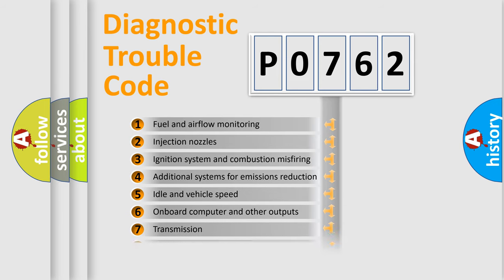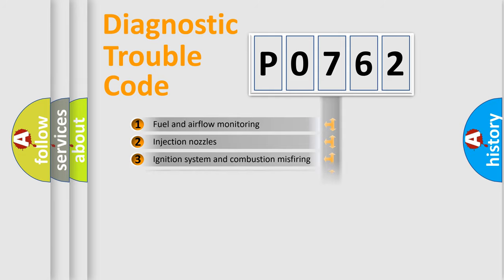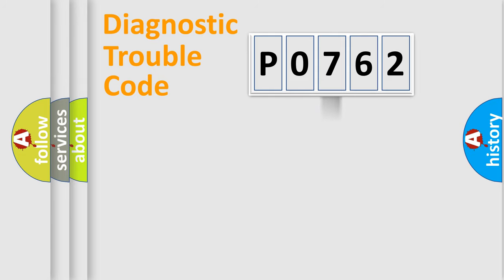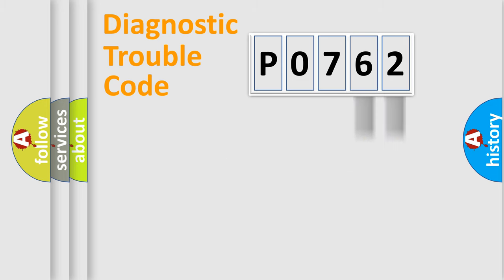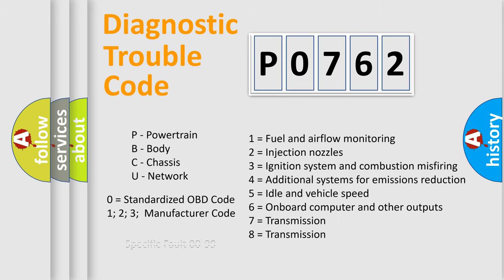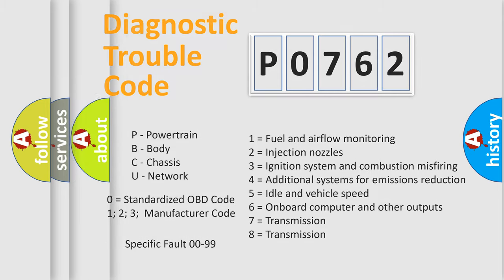The distribution shown is valid only for the standardized DTC code. Only the last two characters define the specific fault of the group. Let's not forget that such a division is valid only if the second character code is expressed by the number zero.